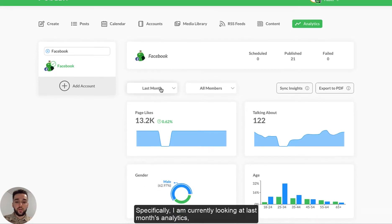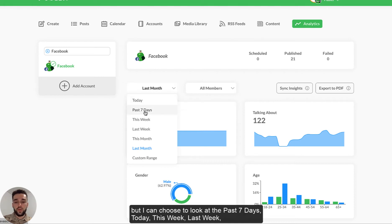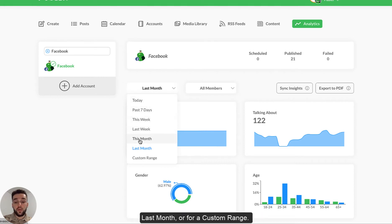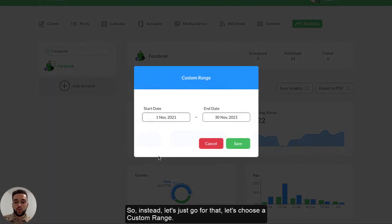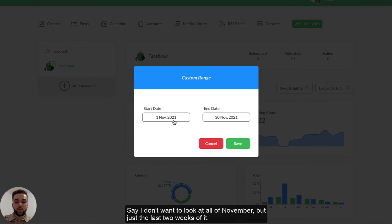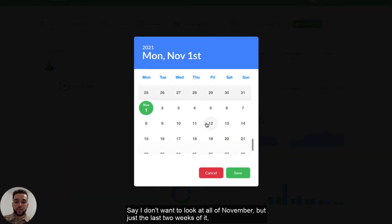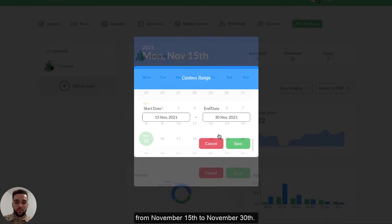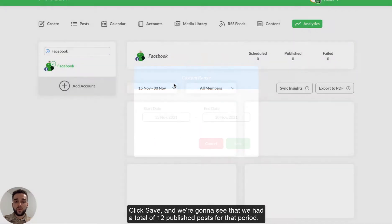Specifically, I am currently looking at last month's analytics, but I can choose to look at the past seven days, today, this week, last week, this month, last month or for a custom range. So instead, let's just go for that. Let's choose a custom range. And let's say I don't want to look at the whole November, but just half of it. So the last two weeks of November from November 15th to November 30th. Click on save.